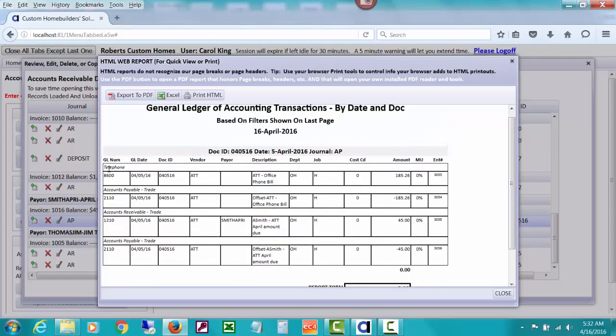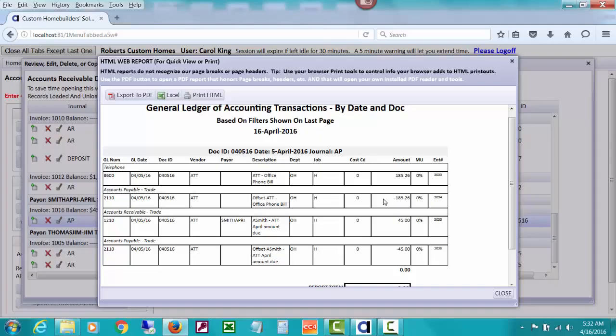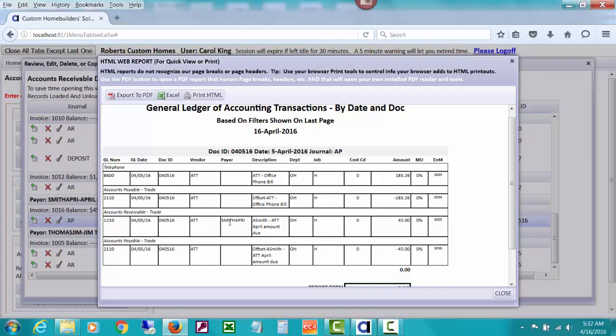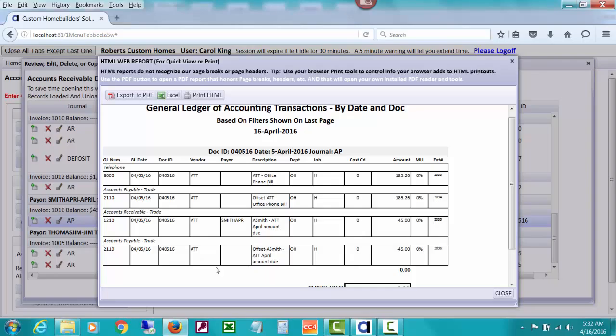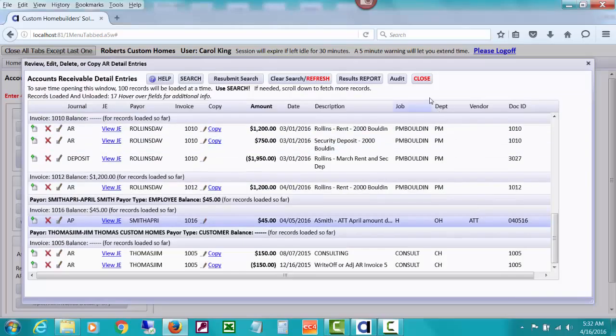It looks for anything in the journal AP that had the same GL date and doc ID. You can see there was an amount that went to telephone expense accounting wise. The offset went to accounts payable, which increased accounts payable. CHS is using the control account for accounts payable trade to do offsets to all the original entries. The amount of $45 has increased accounts receivable because a debit to accounts receivable increases it, and accounts payable was also increased by the $45.